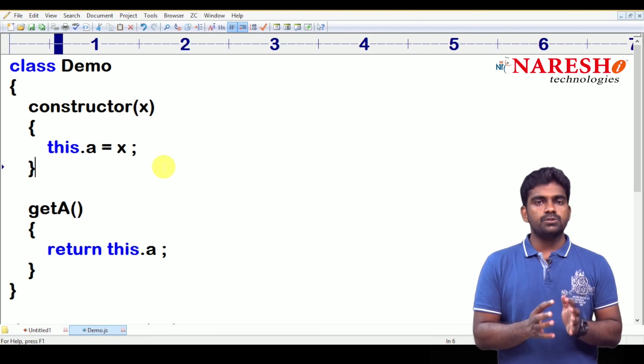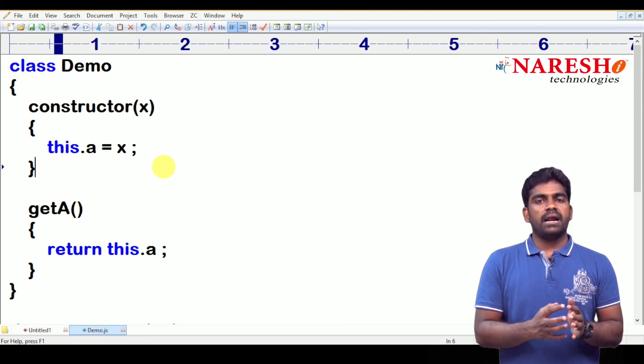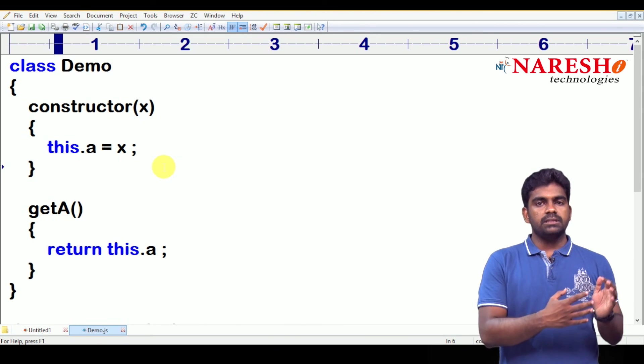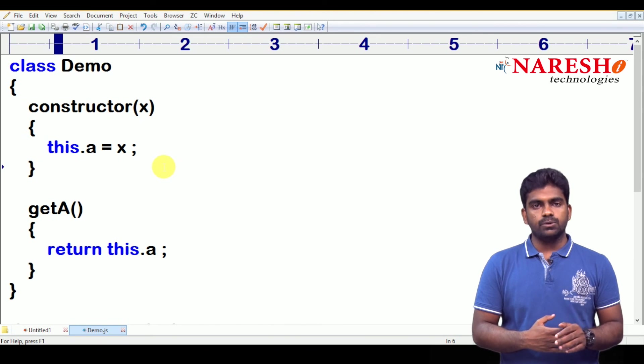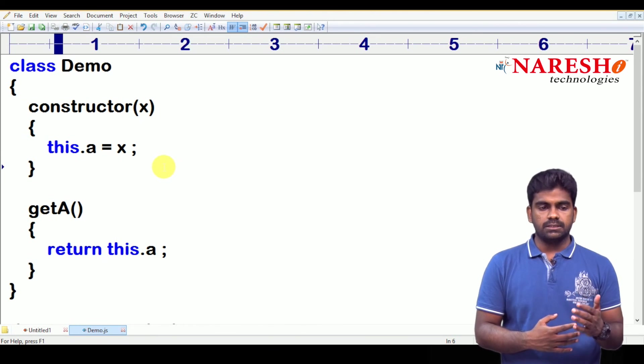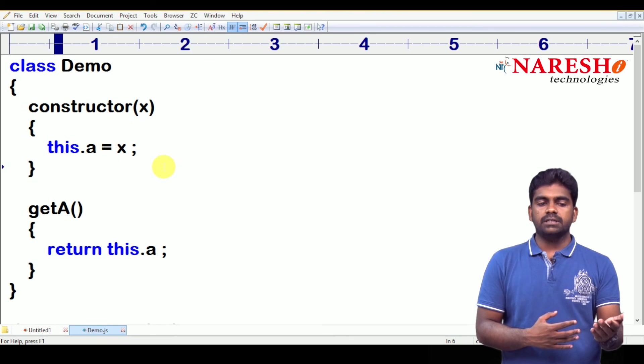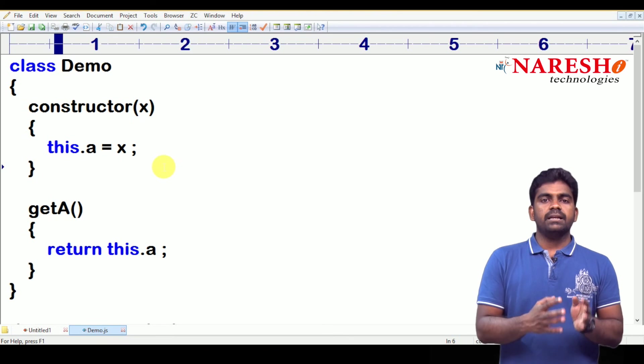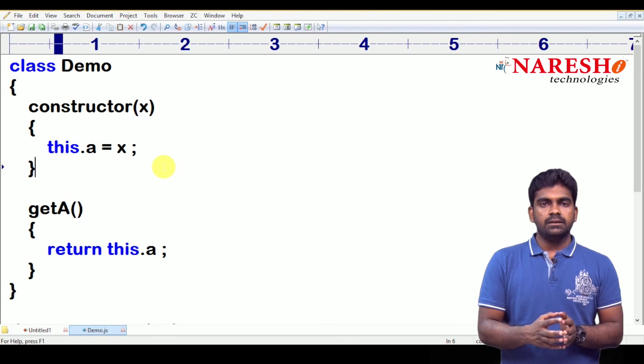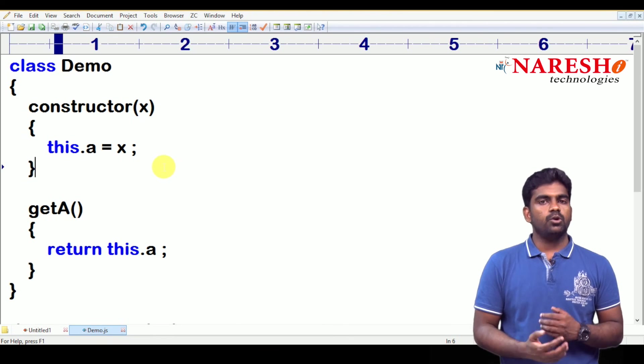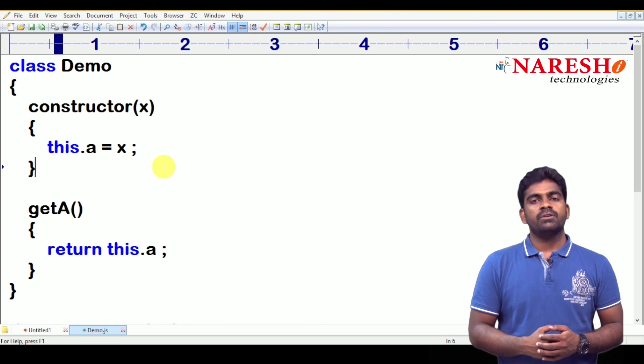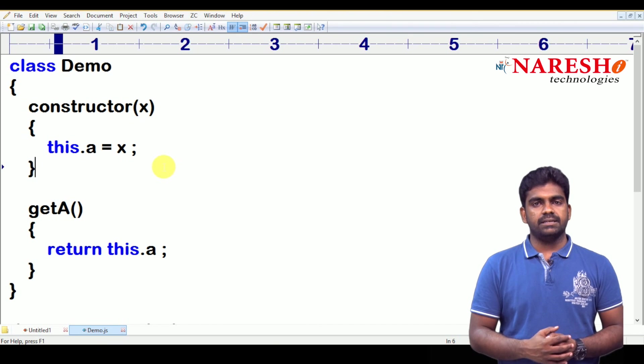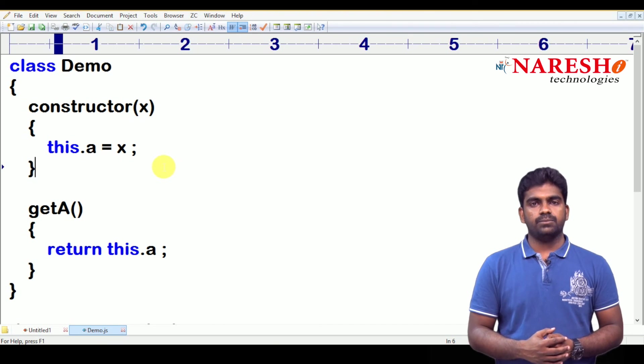So, please practice all these examples. Based on these examples only classes, constructors, object based methods and all, we are implementing the following things. Hope you understood. For more videos, please subscribe to Narese IT channel. Thank you.